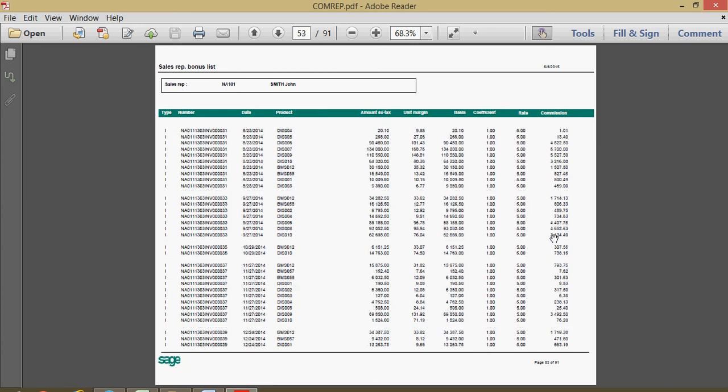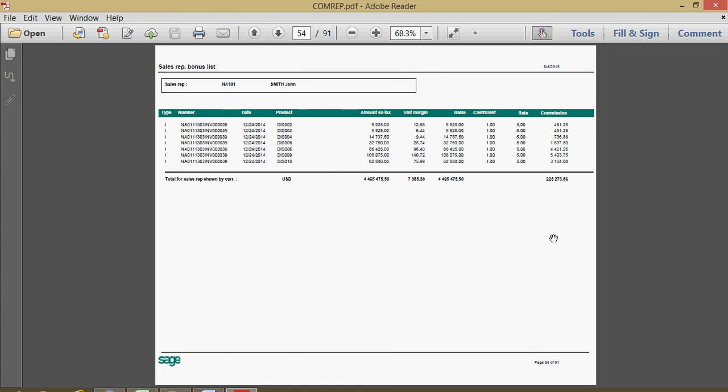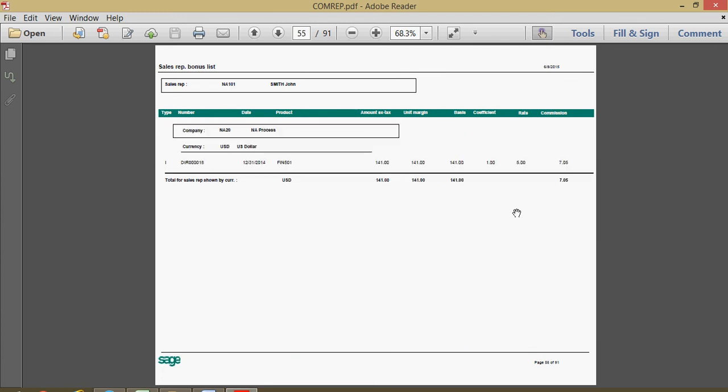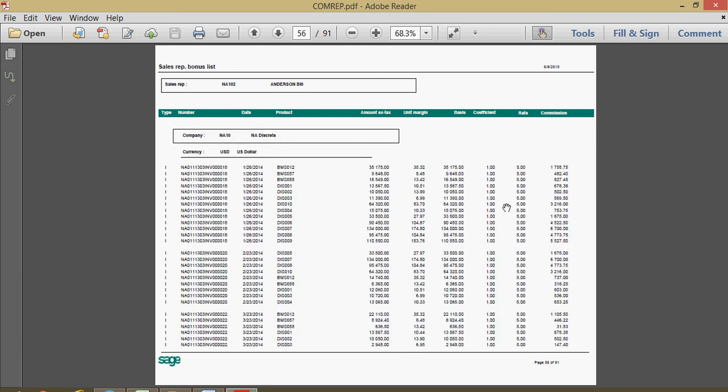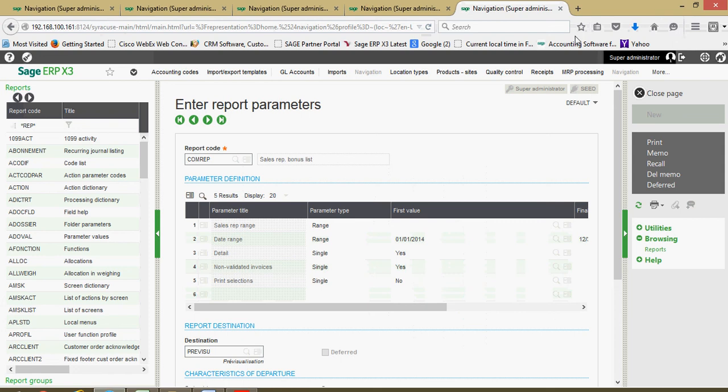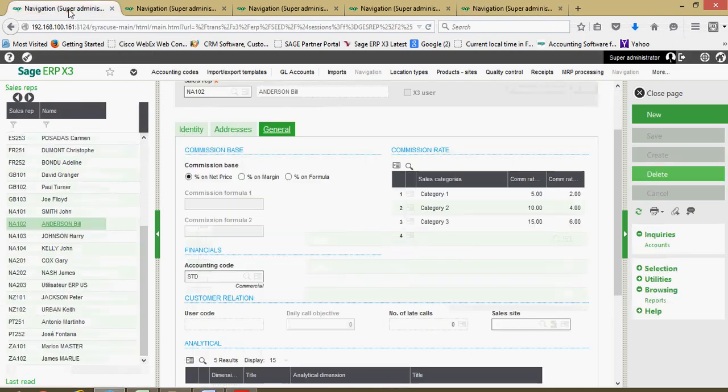Again, we get this report, it will go ahead and total it up for you by rep. It will give you just a summary on a rep by rep basis. So that's a little bit about the commission reporting associated with the sales rep.